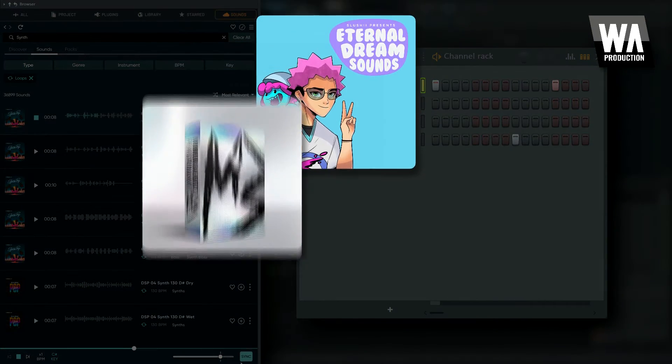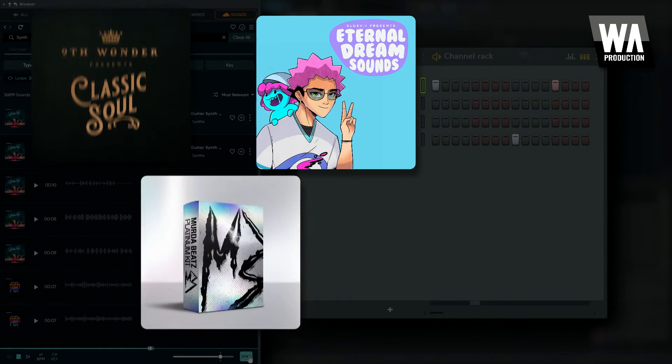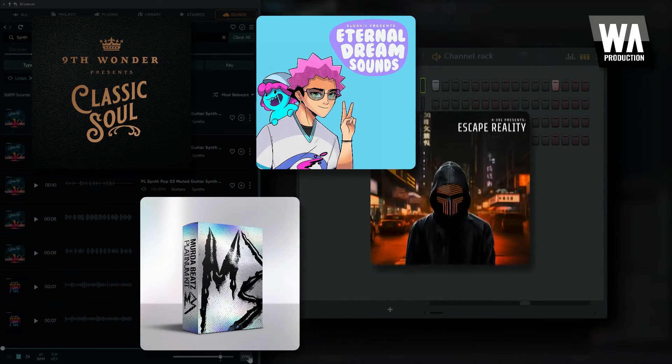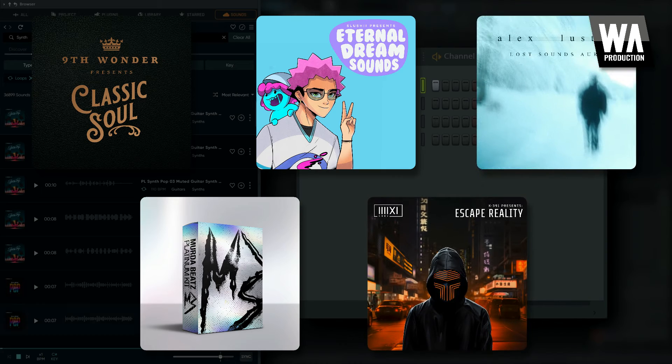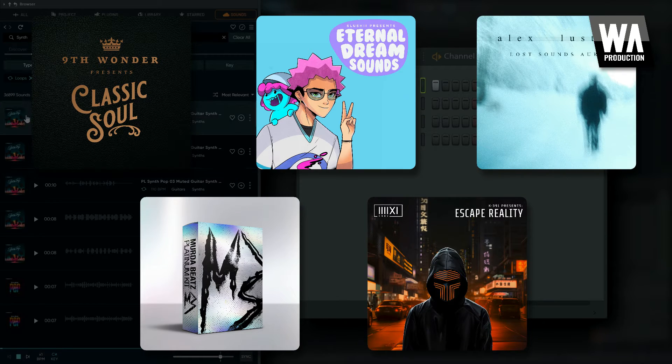Artists like Slushy, Murda Beats, Ninth Wonder, K391, and Alex Lustig are all on the platform at launch.